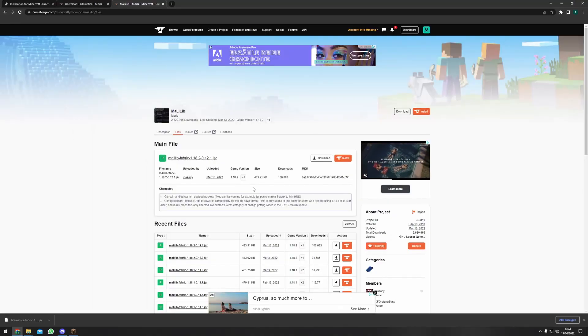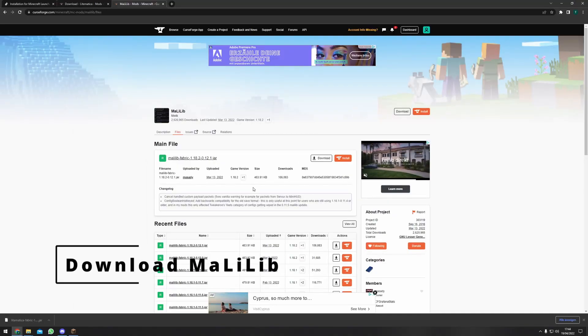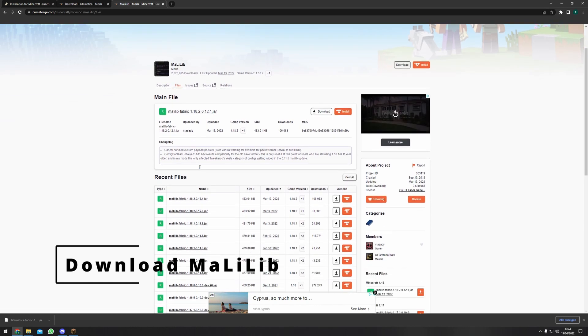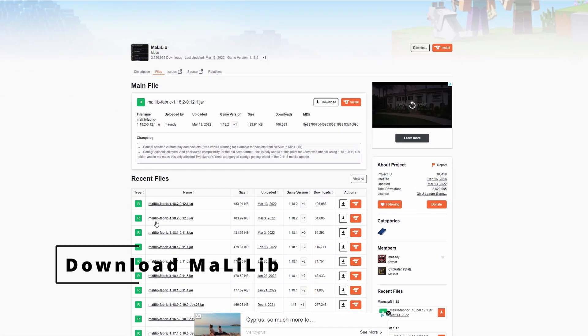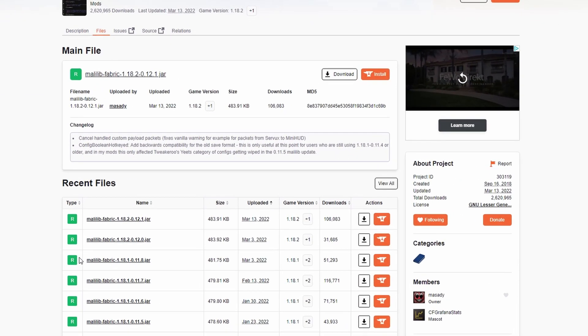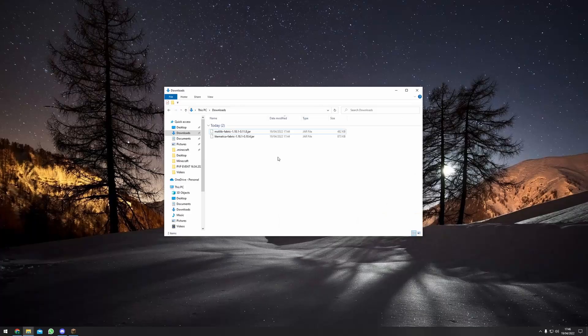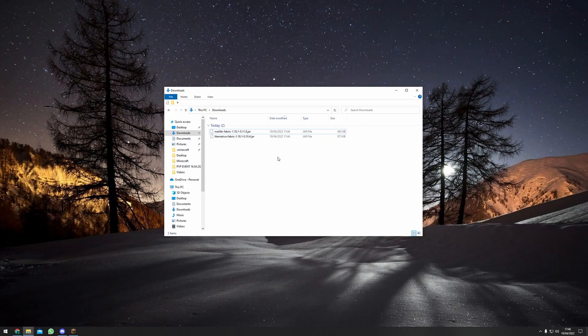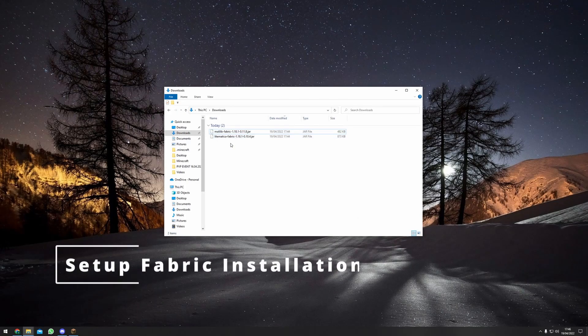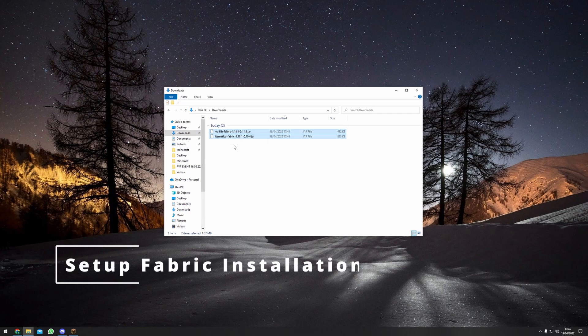Lightmatica will also need the Malilub library same as just before. Click on the link, look for the version that you want to install and click download file. In your downloads folder you should now have two files, Malilub fabric and Lightmatica fabric.